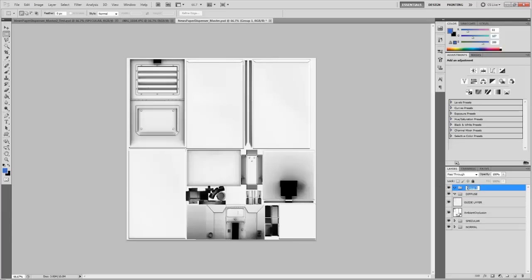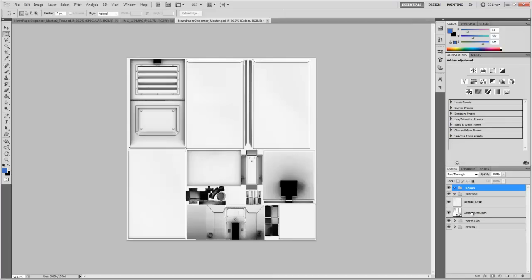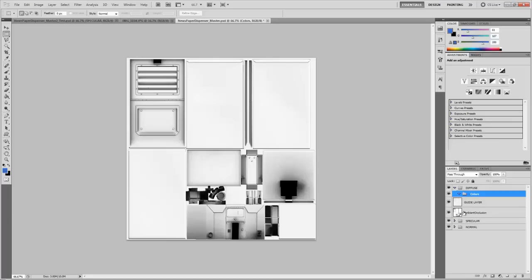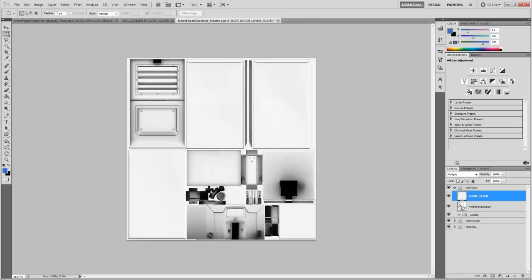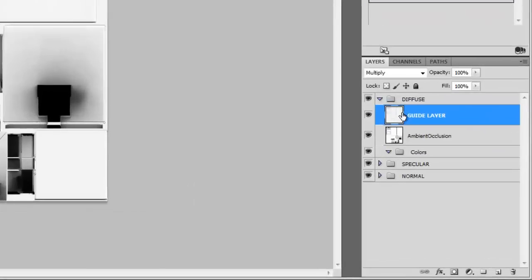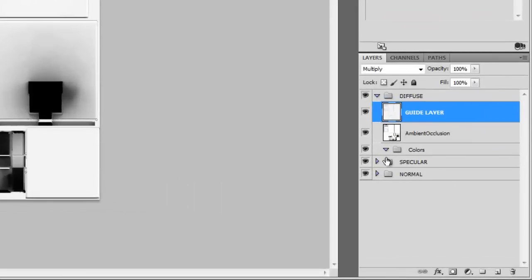Hi, this is Tristan from the University of Advancing Technology doing part 2 of my texturing tutorial. Before we get started, I just wanted to quickly mention the way that I set up my textures is that I basically break them down into four separate steps. The first step is base colors, the second step is base textures, the third step is wear and tear, and the fourth step is dirt.